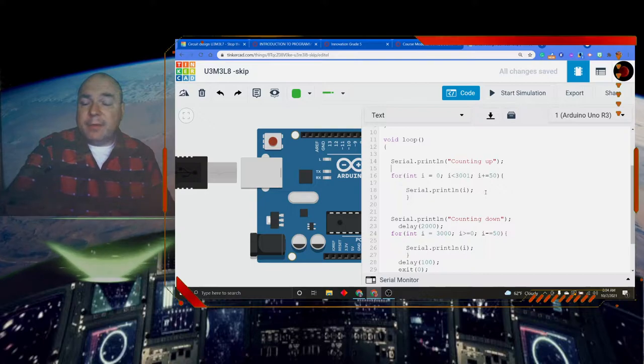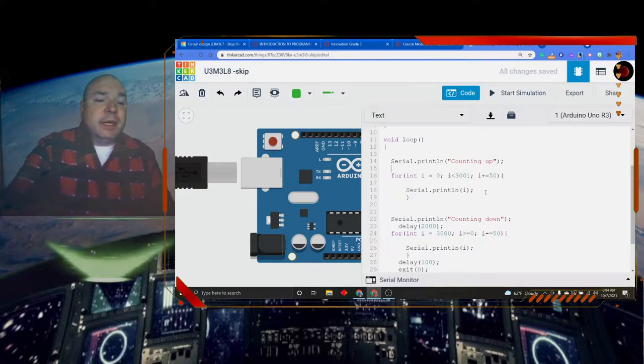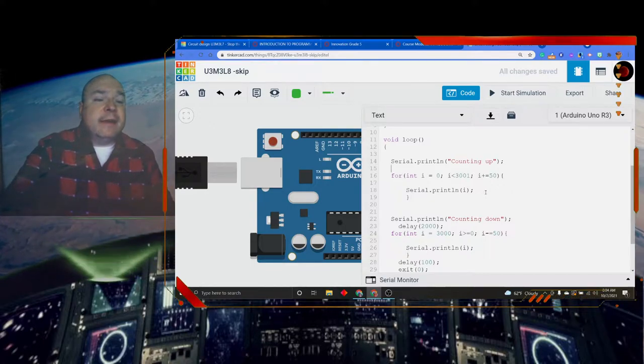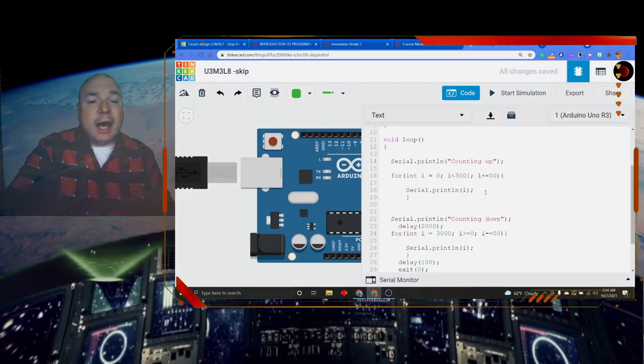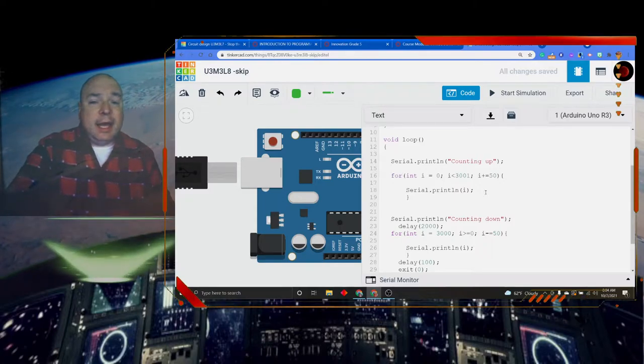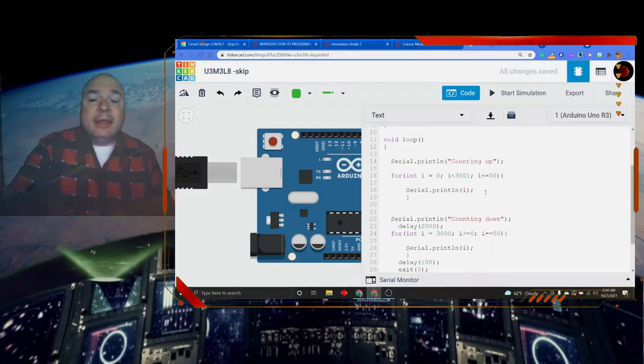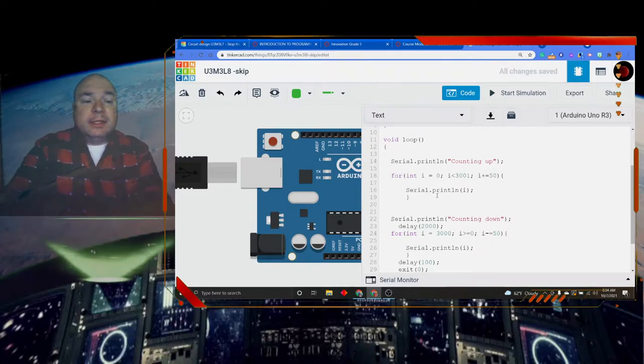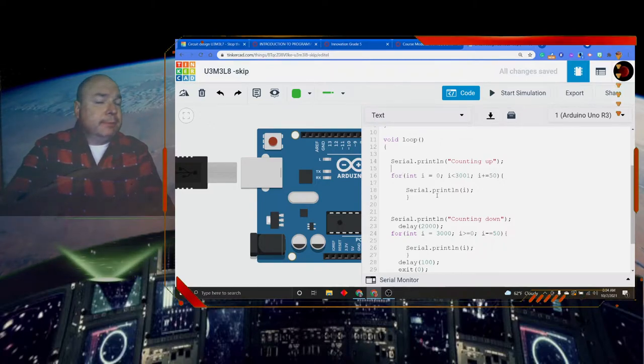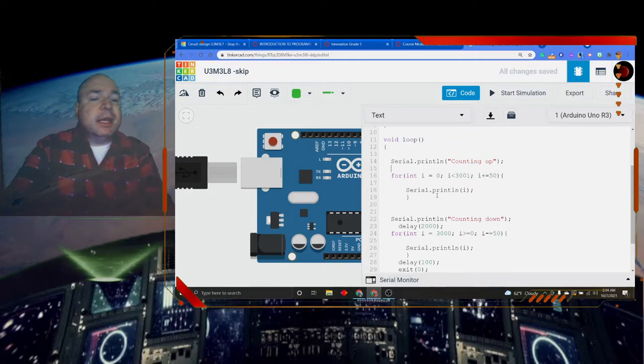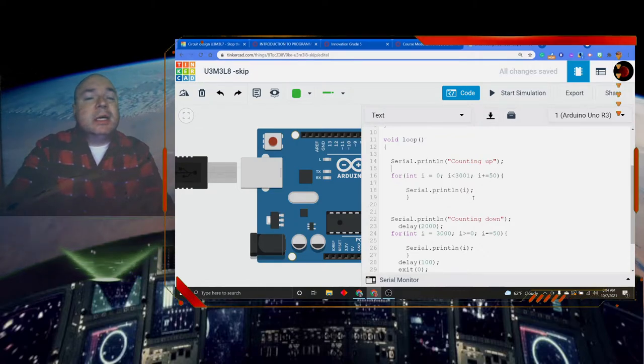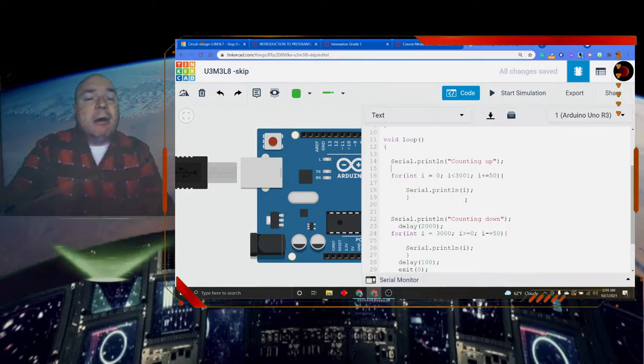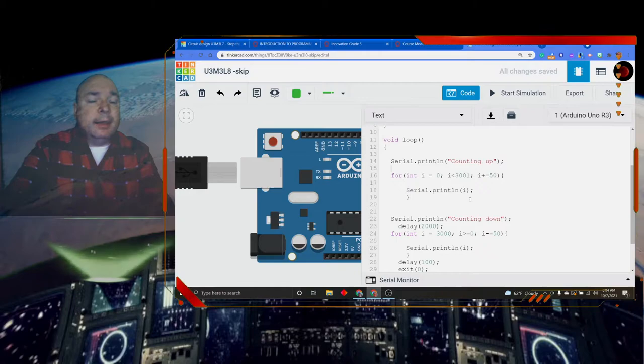And again, to remind you, plus equals 50 is going to take 50 and add it to i and then store it back into i. And then all we're going to do in this loop that is going to go for counting by 50s up to 3000 is print i.